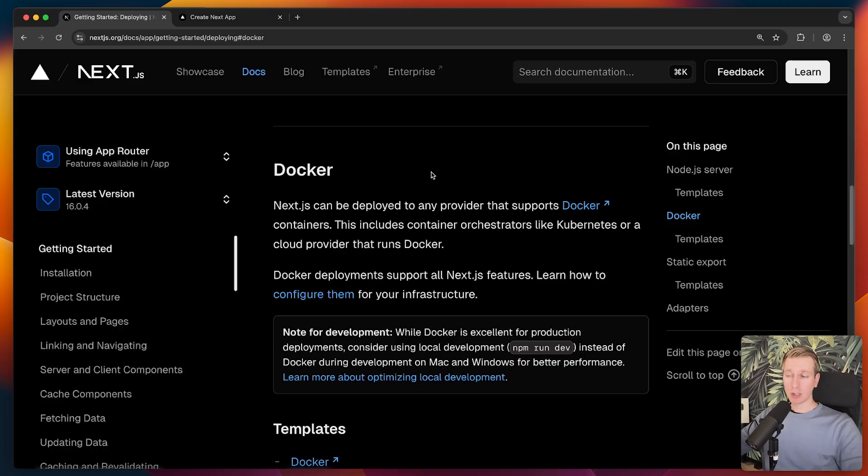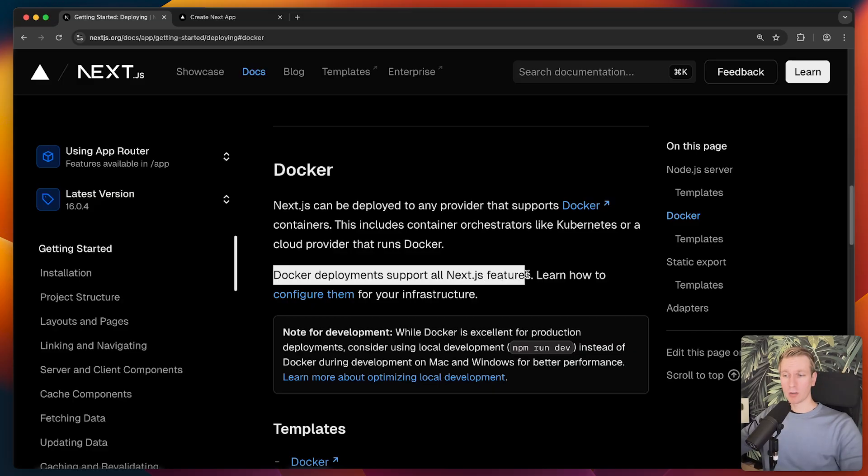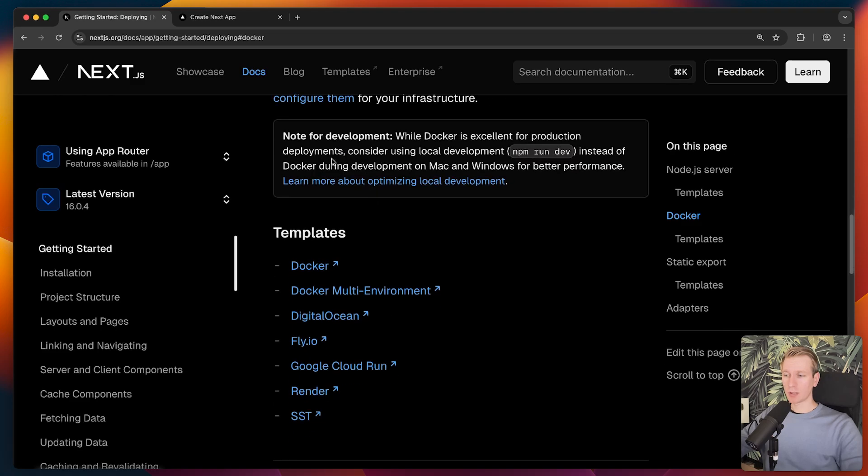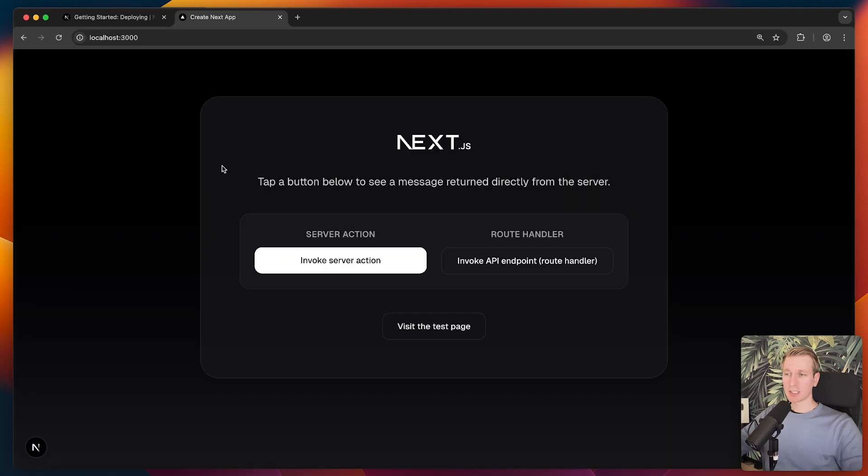If we go to the Next.js docs, they describe here how we can self-host Next.js with Docker, support all Next.js features here. I actually have some templates below here as well. Just as an example, I have a Next.js application here.